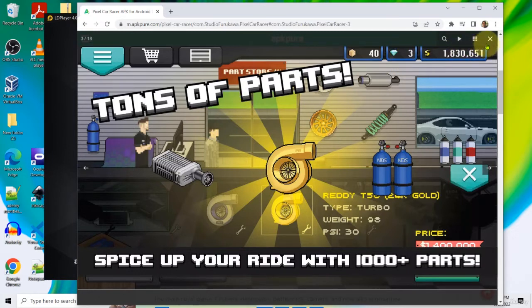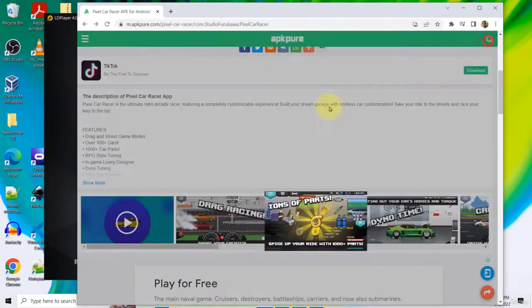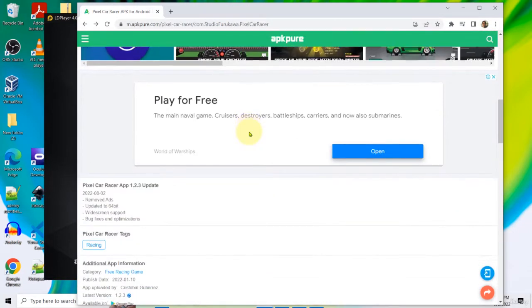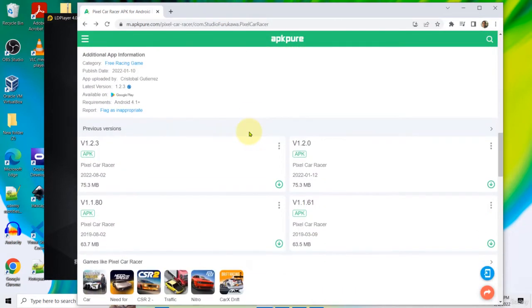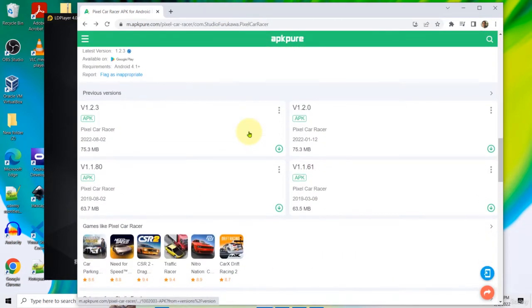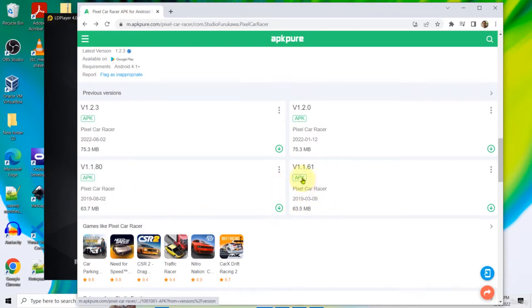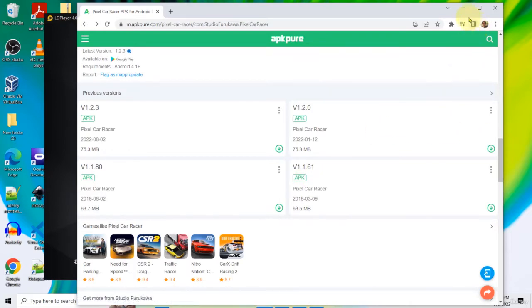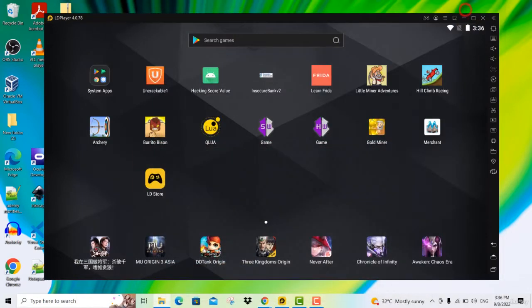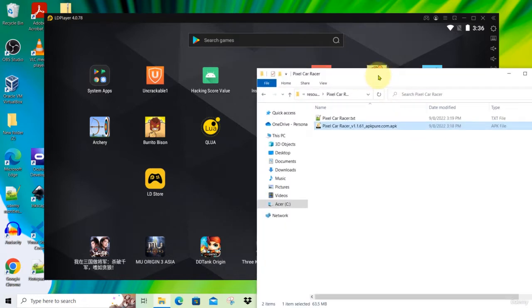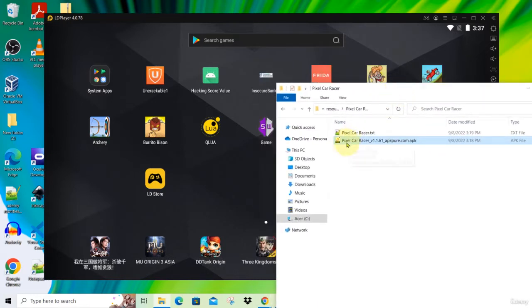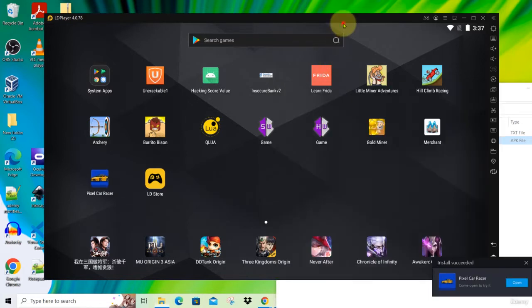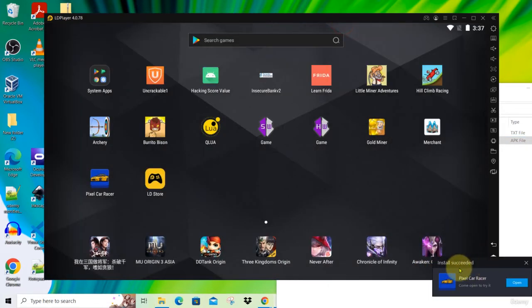As usual, please use the same version which I'm using for this video, which is version 1.1.61, and you can download this from the resource section for this lecture. To install it, just drag the APK file and drop it into your LD Player. Install succeeded.